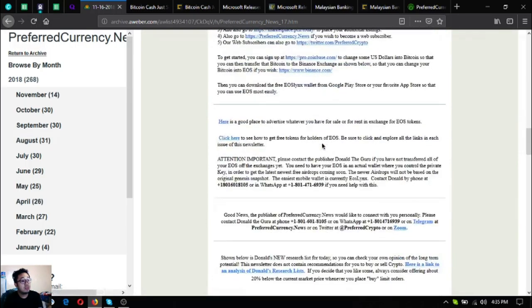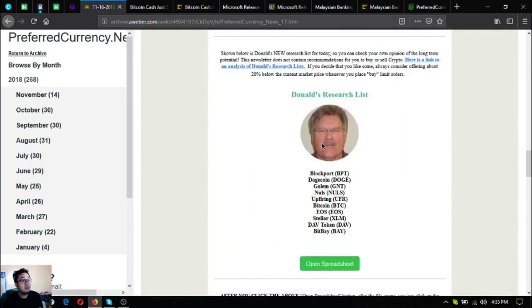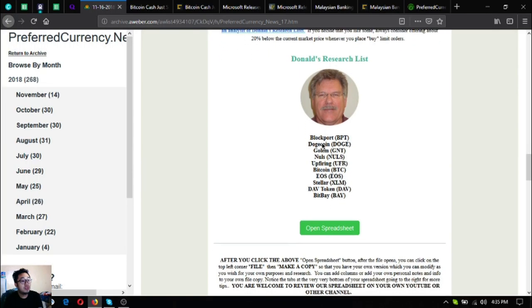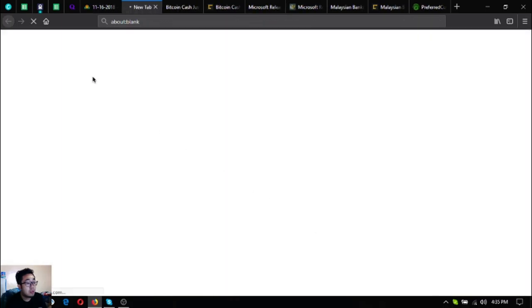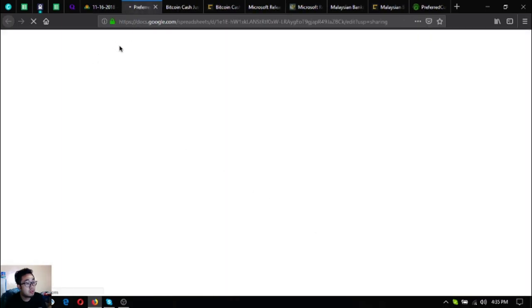Let's go down to the research list of Donald the Guru. So the top coins of today are Blockport, Dogecoin, Golem, Rules, Upfiring, Bitcoin, EOS, Stellar, DavCoin and BitBay. You can also access the spreadsheet here as seen here or as stated here.